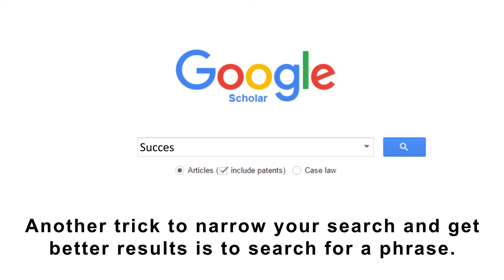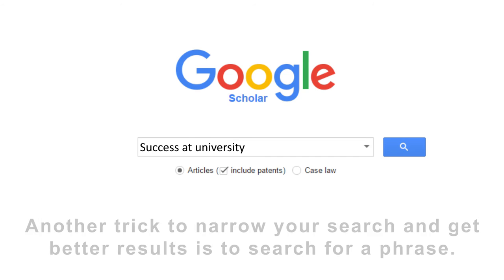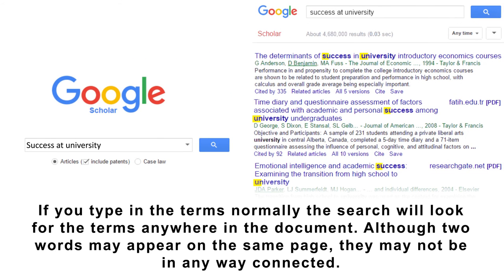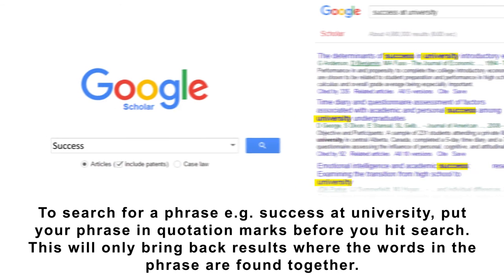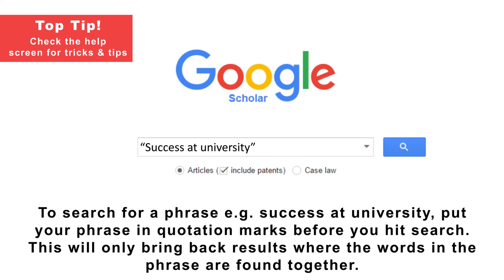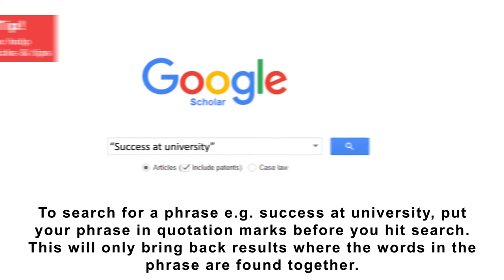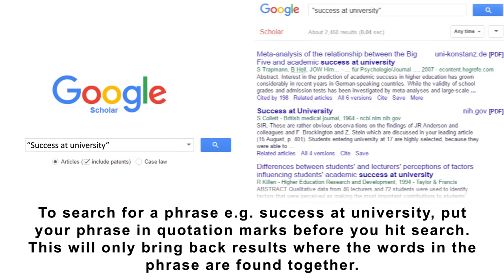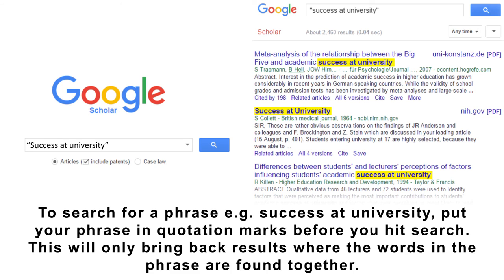Another trick to narrow your search and get better results is to search for a phrase. If you type in the terms normally, the search will look for the terms anywhere in the document. Although two words may appear on the same page, they may not be in any way connected. To search for a phrase, e.g. 'success at university', put your phrase in quotation marks before you hit search. This will only bring back results where the words in the phrase are found together.